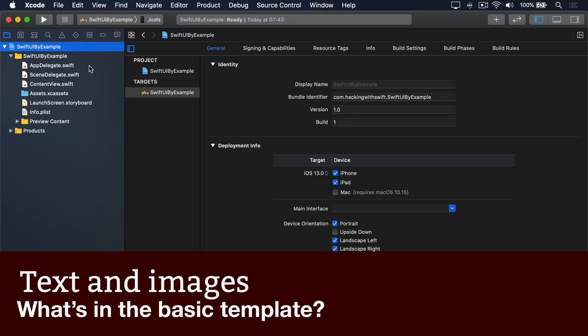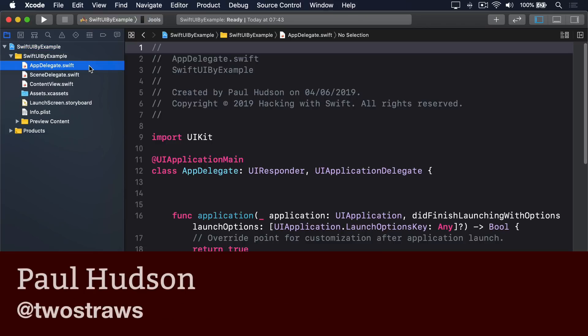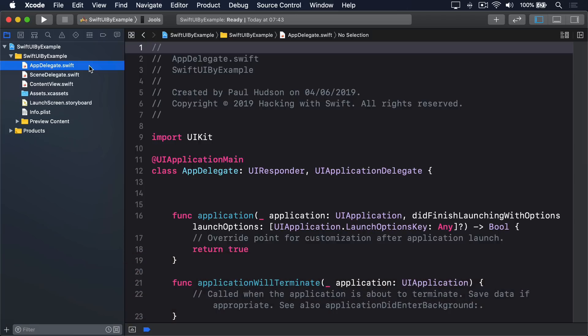The basic single-view app template gives you the following. First, AppDelegate.swift. This is responsible for monitoring external app events, such as if another app tries to send you a file to open.